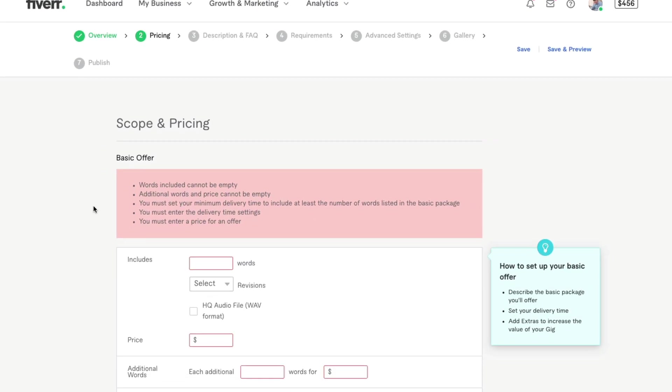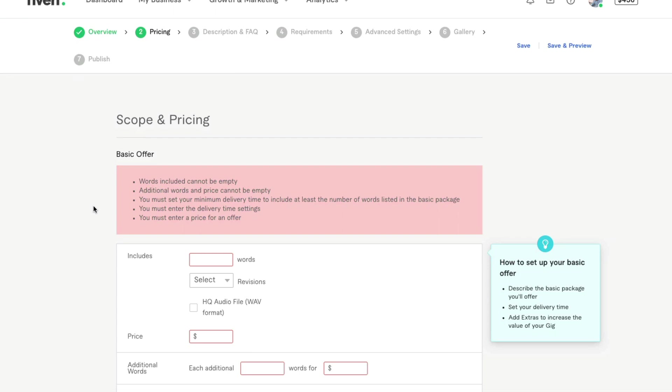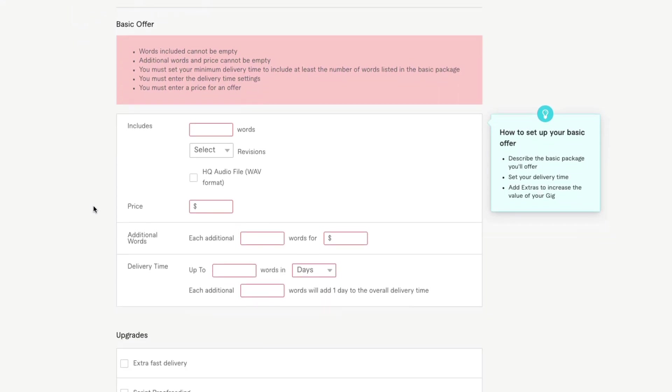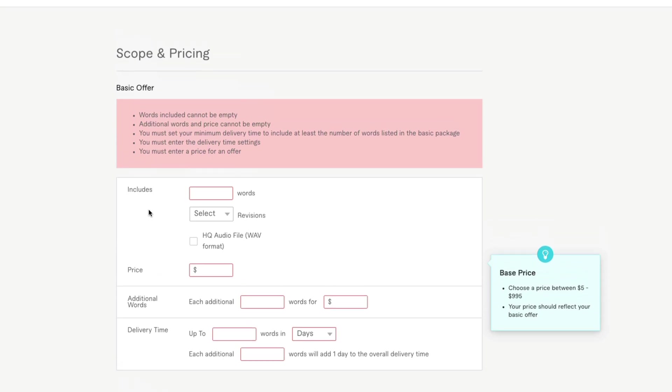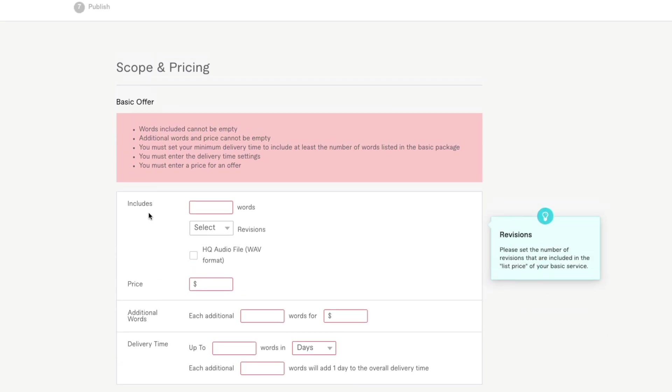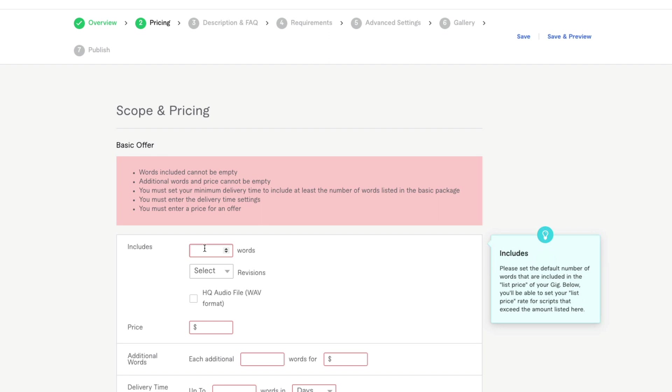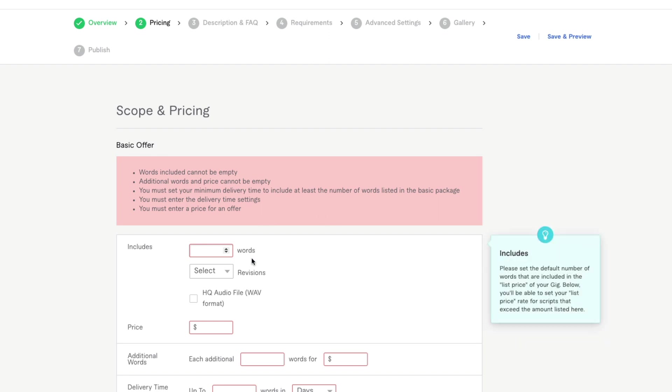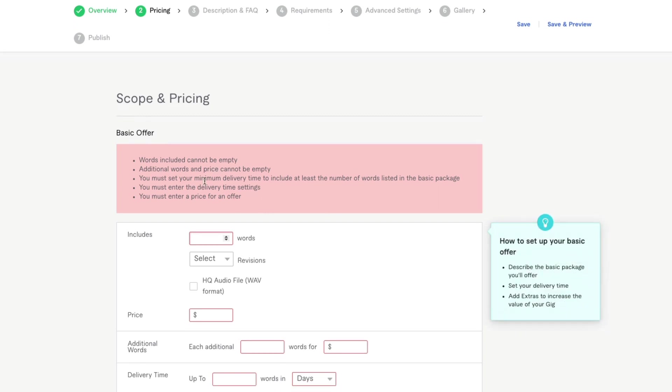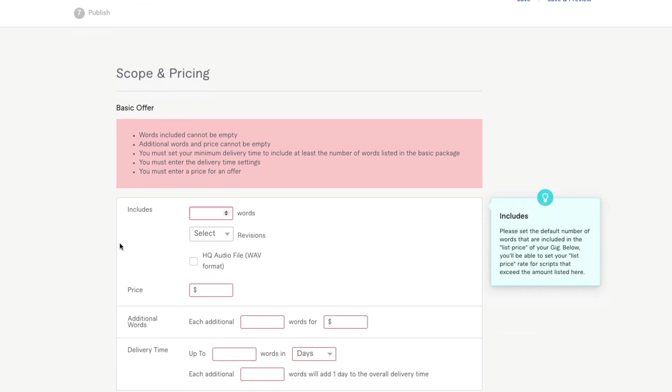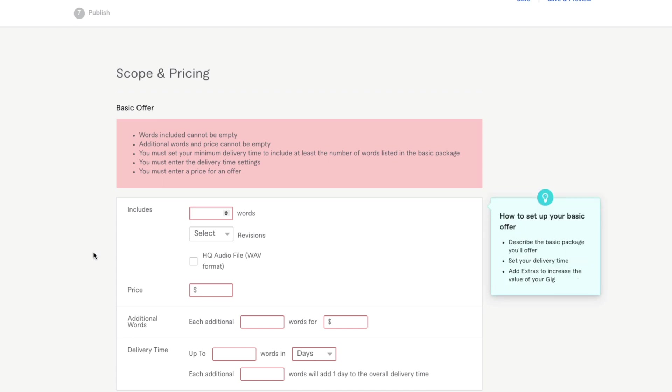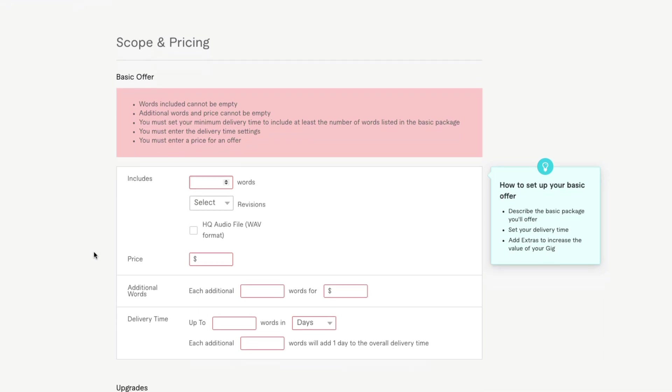Next, we're moving on to the next portion of the gig, which is pricing. This is huge. This again is going to look different depending upon what category you are in. For the voice acting category, we'll have a word count, how many revisions you offer and the price for that word count. For you, it might be a set price for a logo design or for a bit of copywriting or whatever you're providing. Make sure you're setting your prices here.